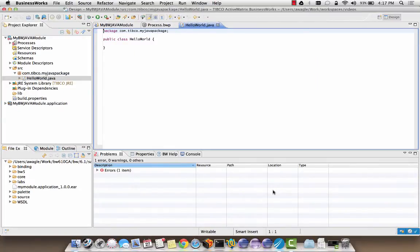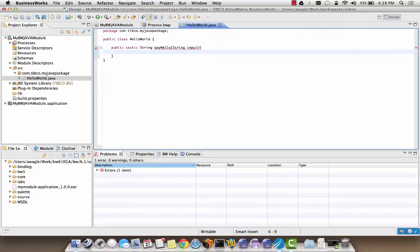Let's now add a method sayHello which will echo back the input parameter with the hello prefix. We are going to make this method a static method just for this example. We can invoke both static and non-static methods from the Java invoke activity. To know more about invoking Java methods, refer to the documentation of the Java invoke activity in the BusinessWorks 6 palette and binding reference guide.